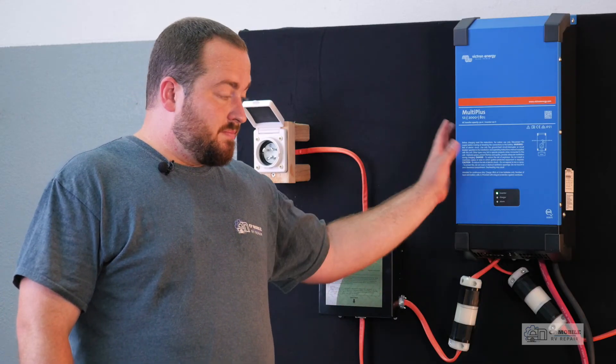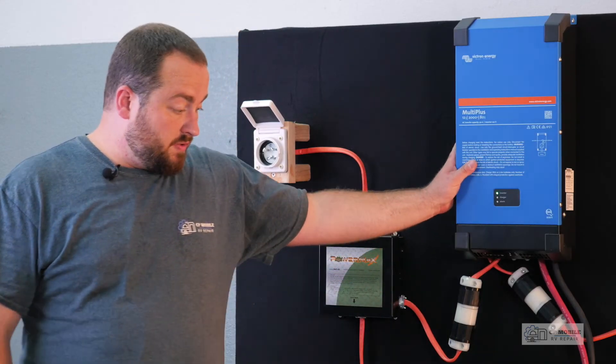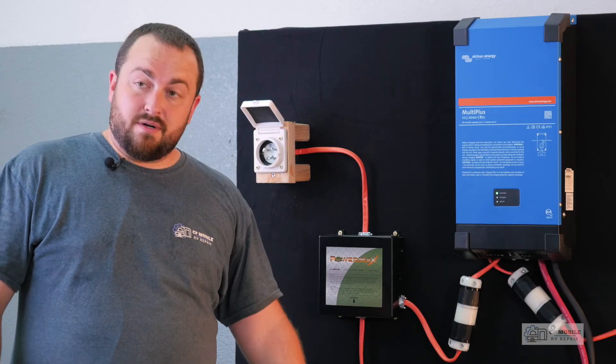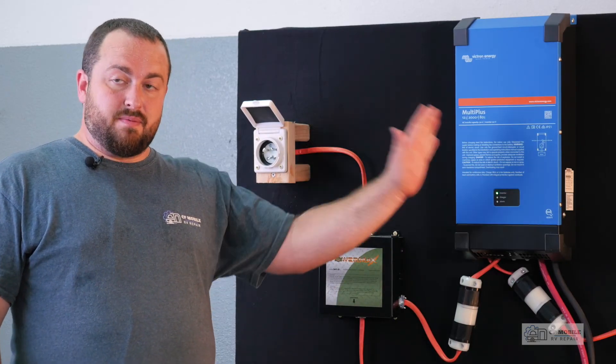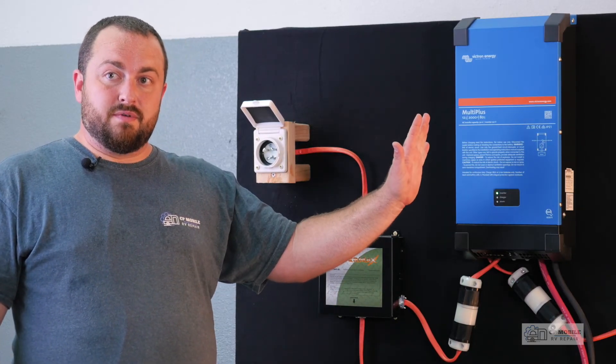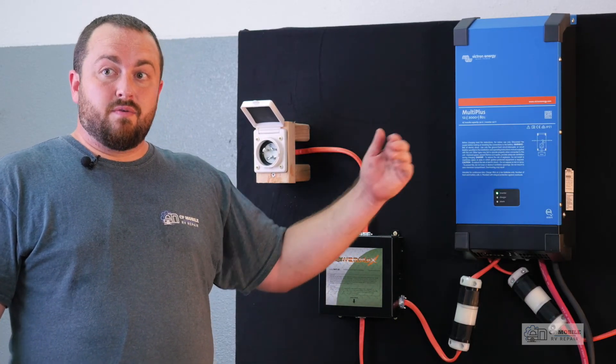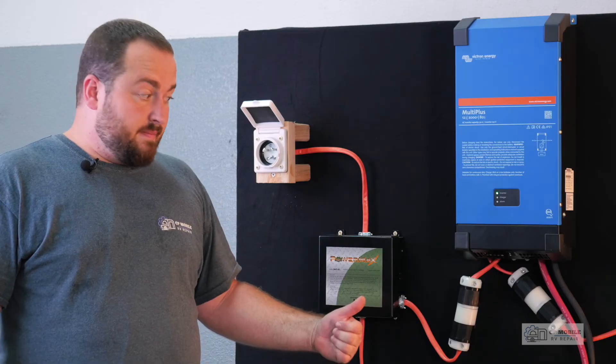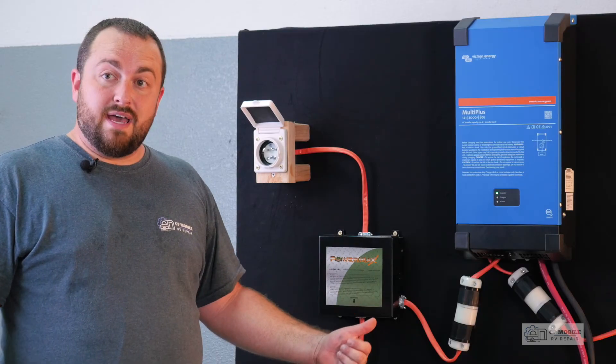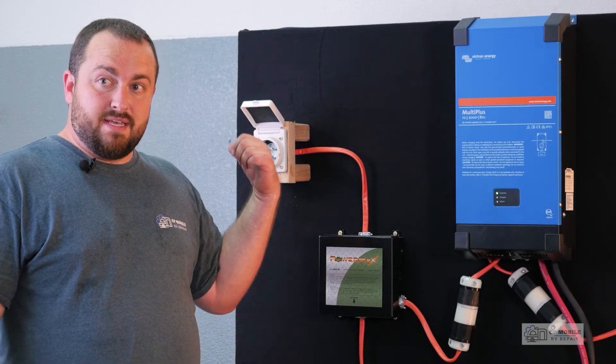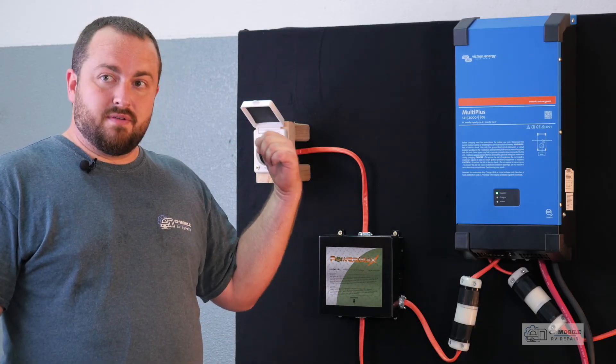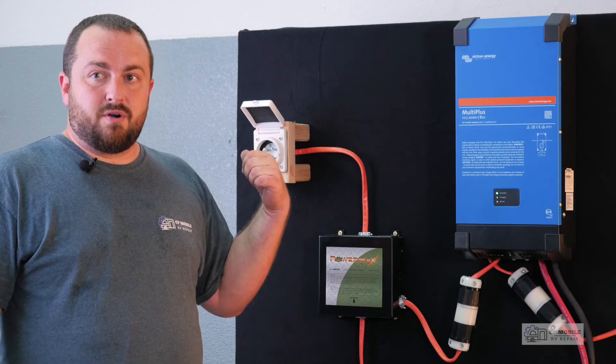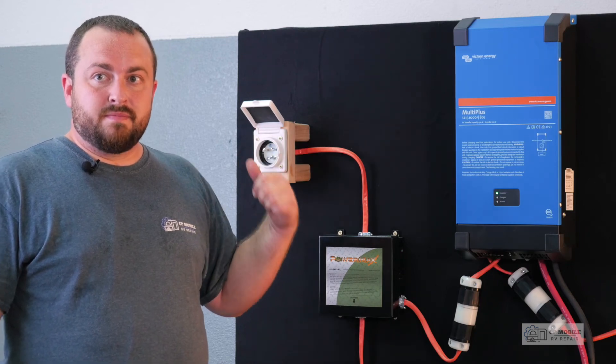So the inverter will now go to power assist mode and will start pulling power from our batteries to keep up with the 120 volt demand rather than charging them, even though we have 30 amps available, which is plenty to run both of those appliances from our RV park.